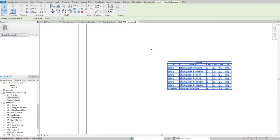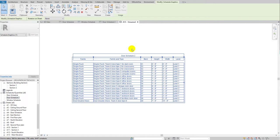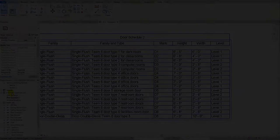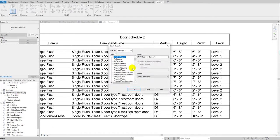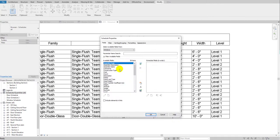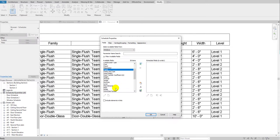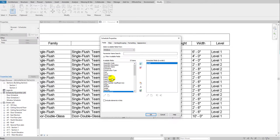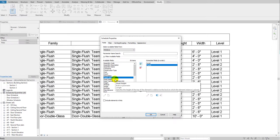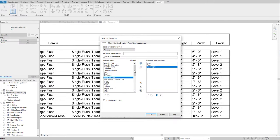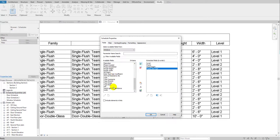Now I'll show you how to create a schedule for windows. Go to 'New Schedule,' press W to find 'Windows,' and select it — it shows 'Window Schedule 2' as I already created one. Click OK. This time I'll add the parameters in a slightly different order: first 'Level,' then 'Family,' then 'Head Height,' then 'Family and Type,' and 'Mark.'